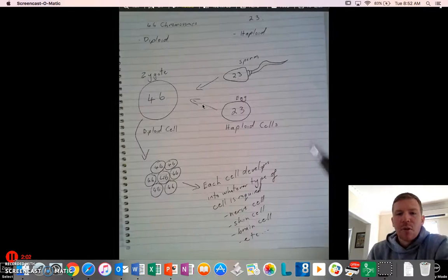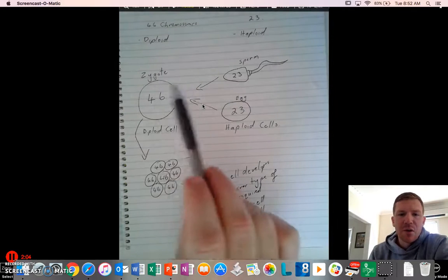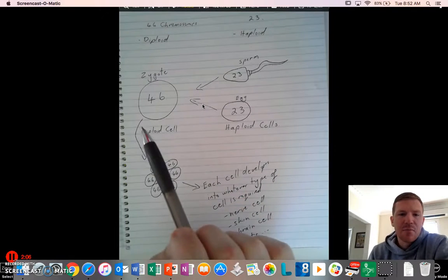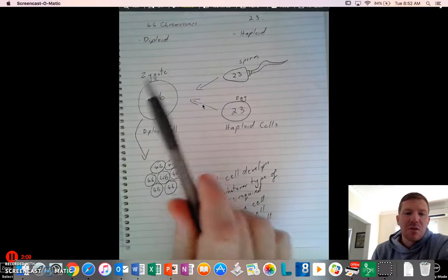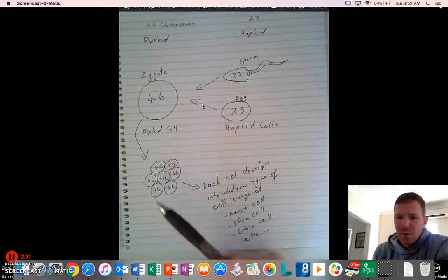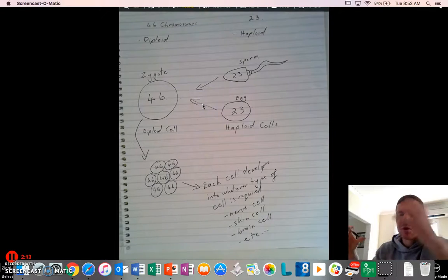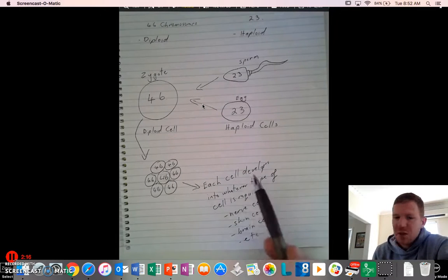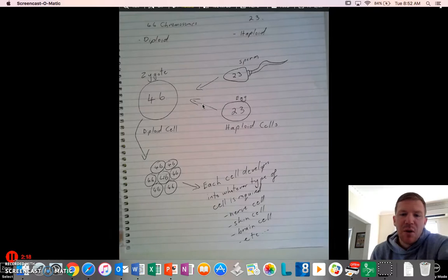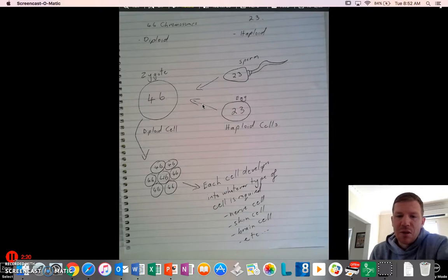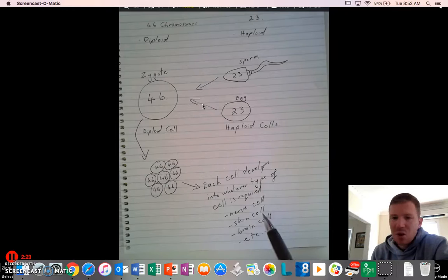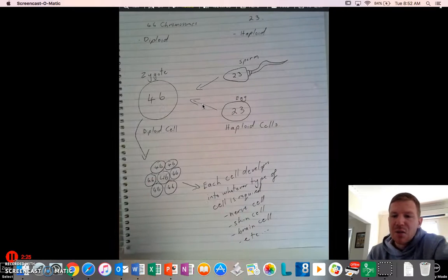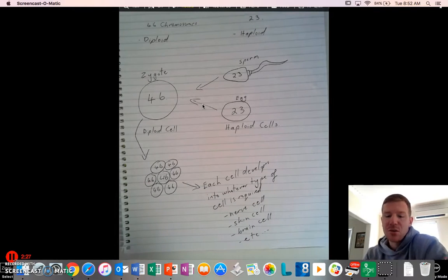So now we have our zygote with our 46 chromosomes inside. Basically, all that happens is this cell is going to replicate, and you'll end up with lots and lots. You start up with an embryo that's getting more and more, and as it becomes more complex, each cell then develops into whatever type of cell that's required, so whether it needs to be a nerve cell, a skin cell, and a brain cell, and what determines that is these 46 chromosomes that'll set the instructions.